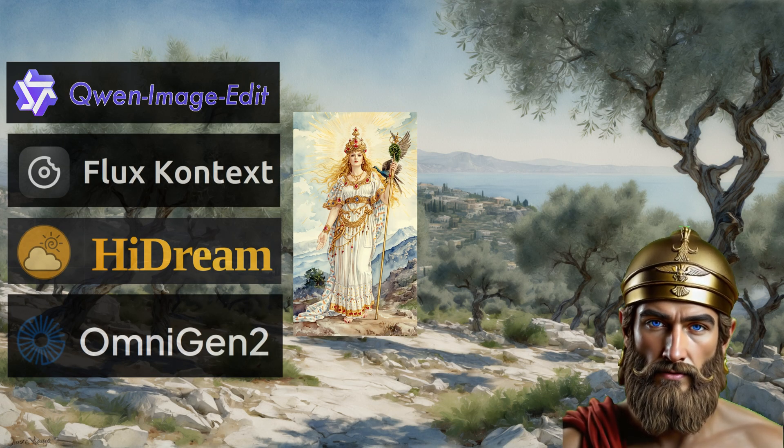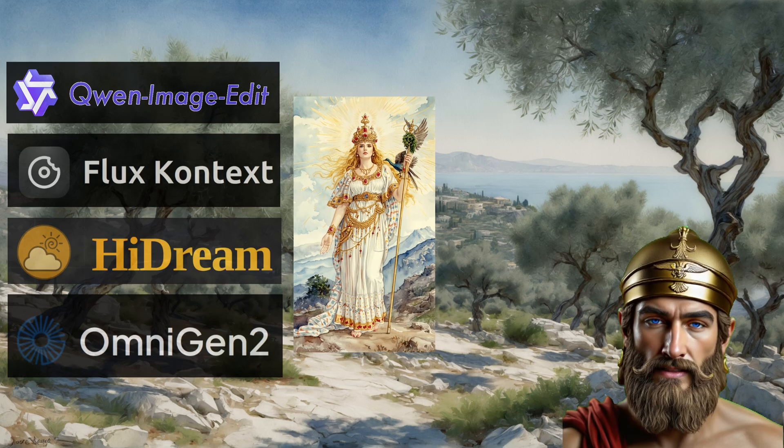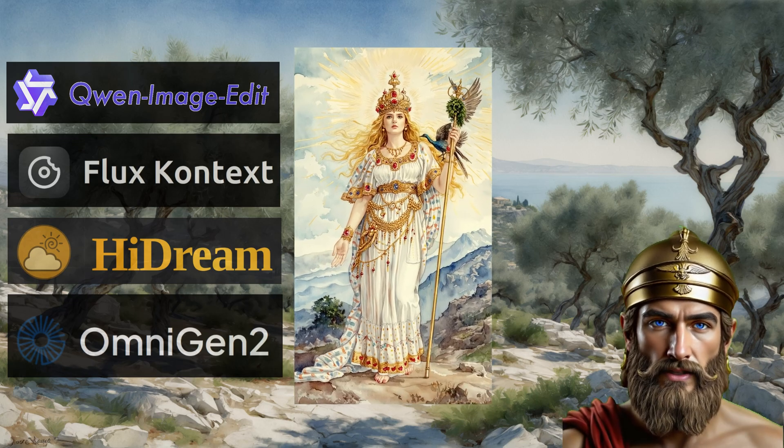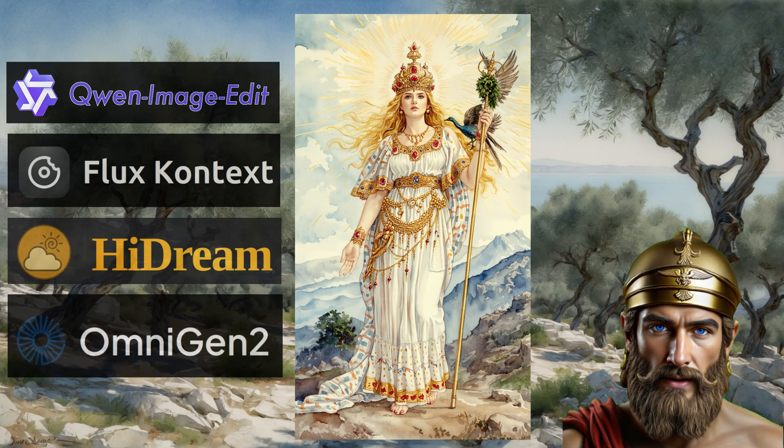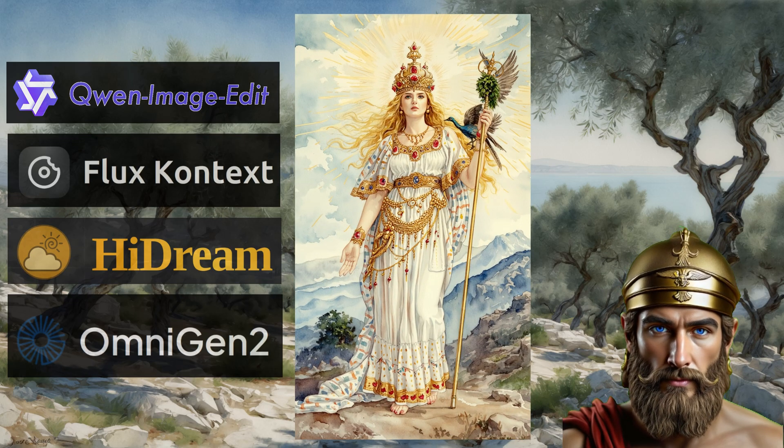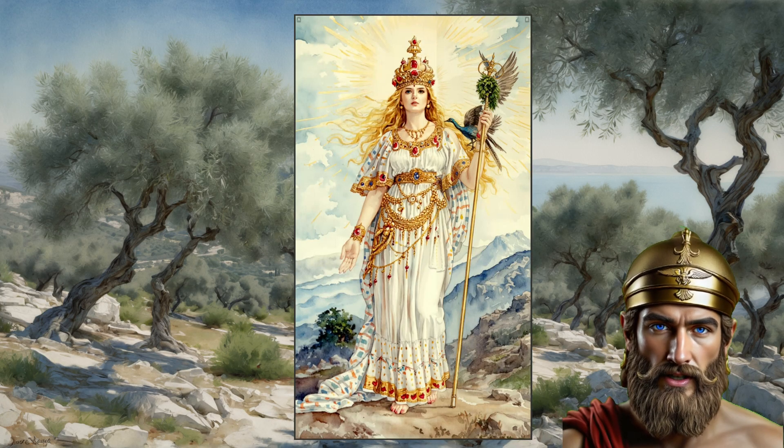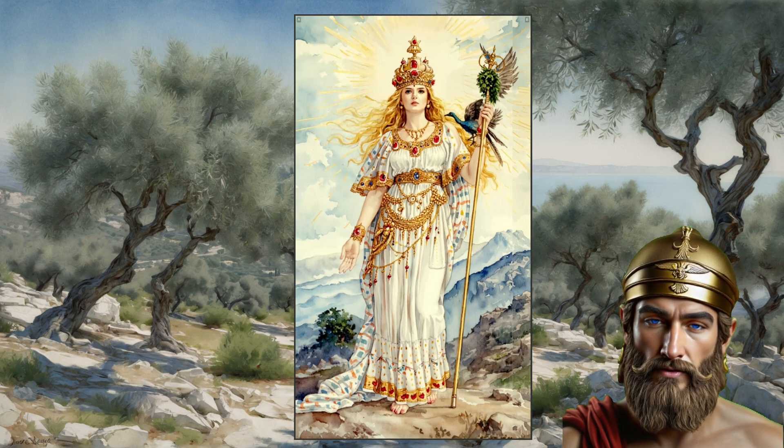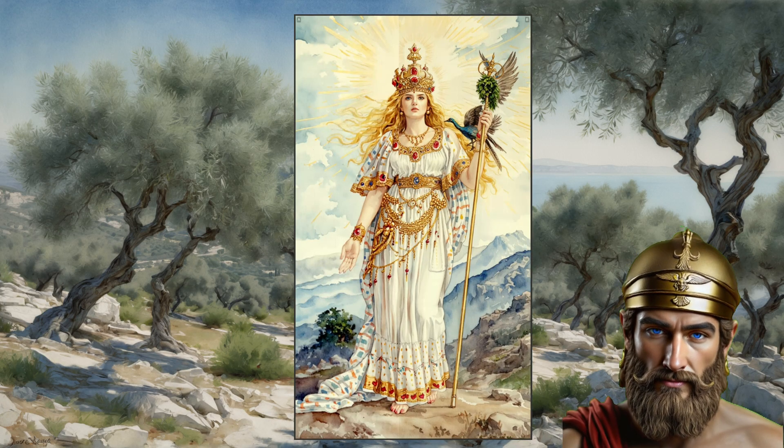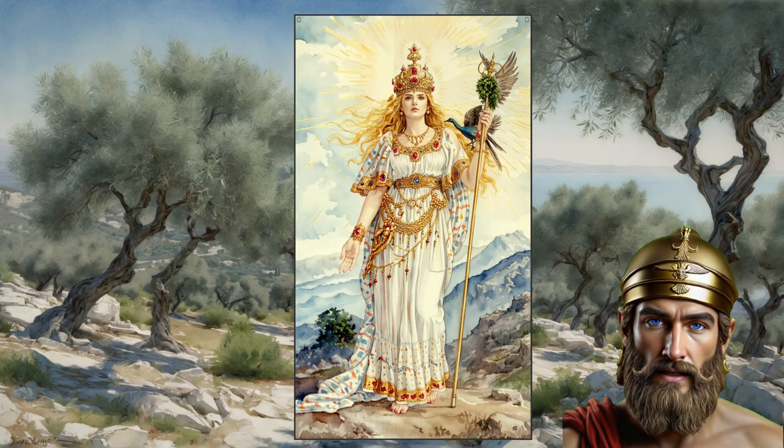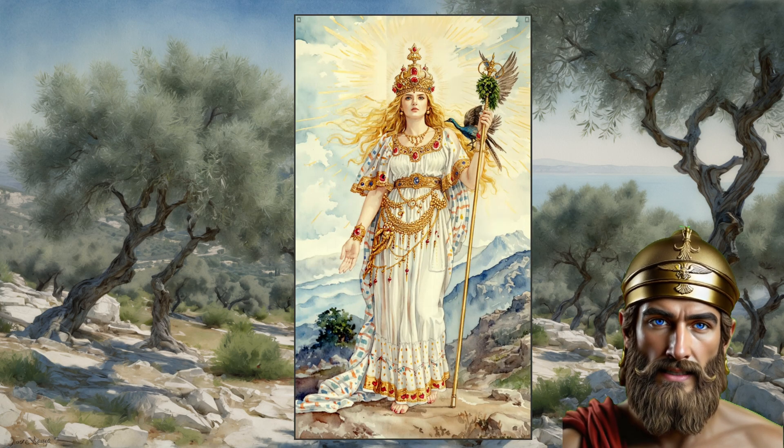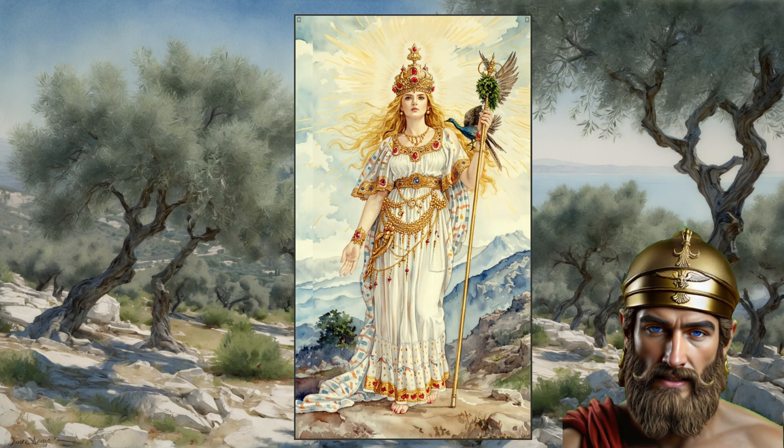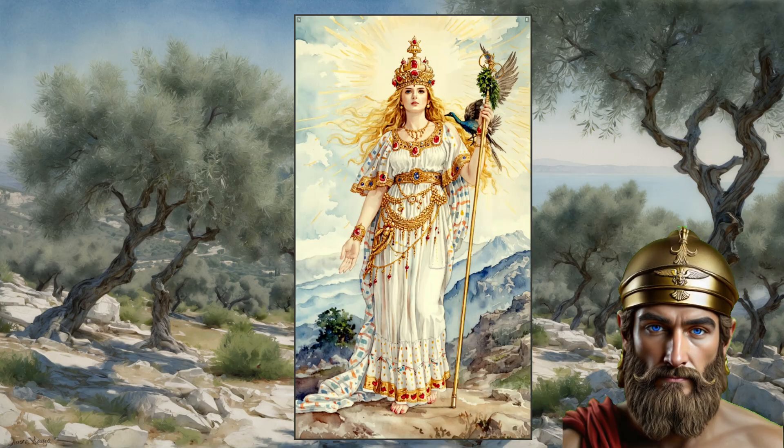Subtle shifts occur—a tilting of the gaze, a whisper of altered hue, a delicate imbalance in the shades. It's as if the image itself sighs with discontent.